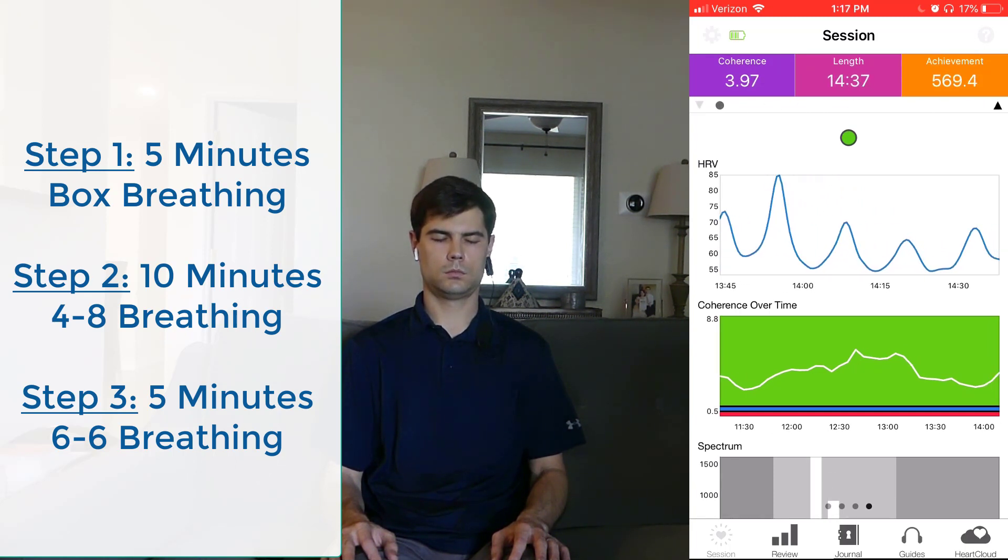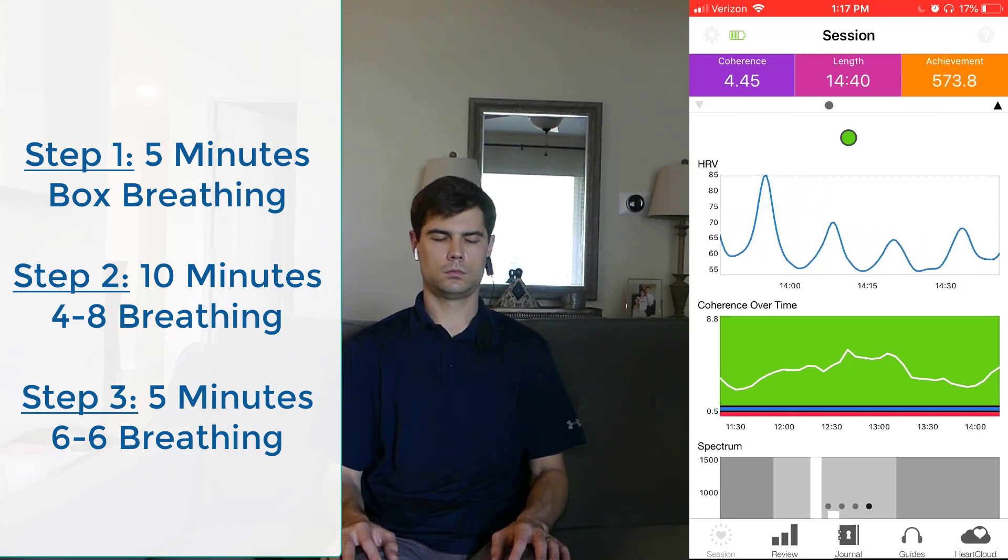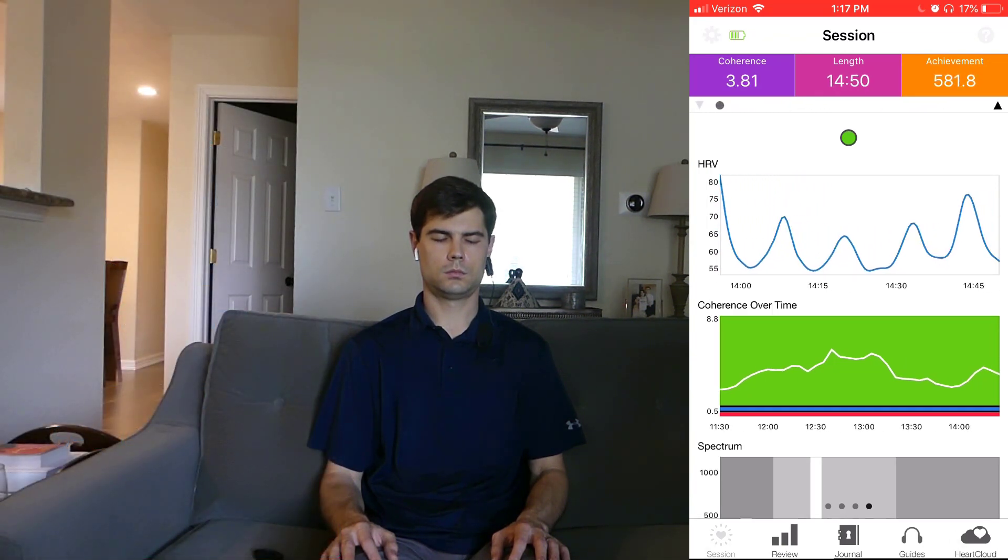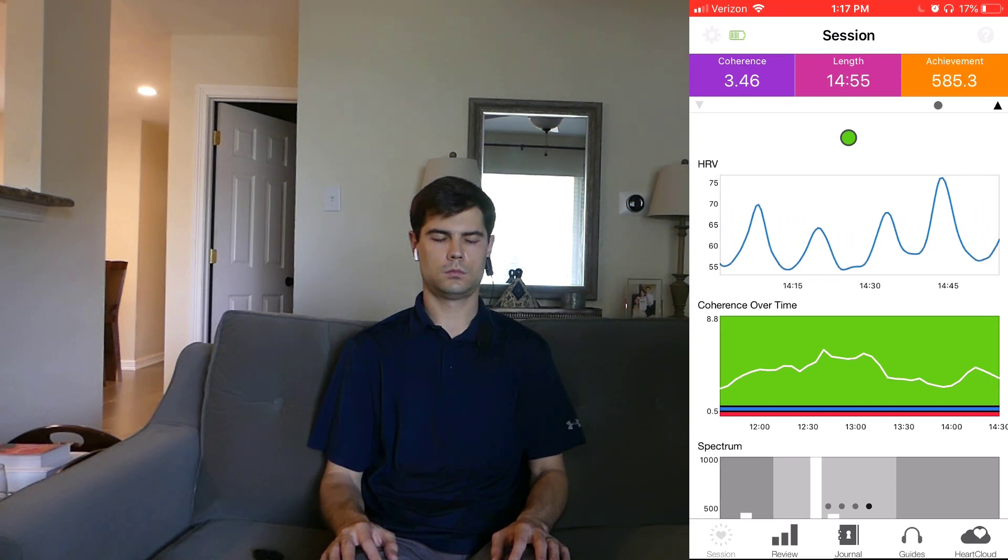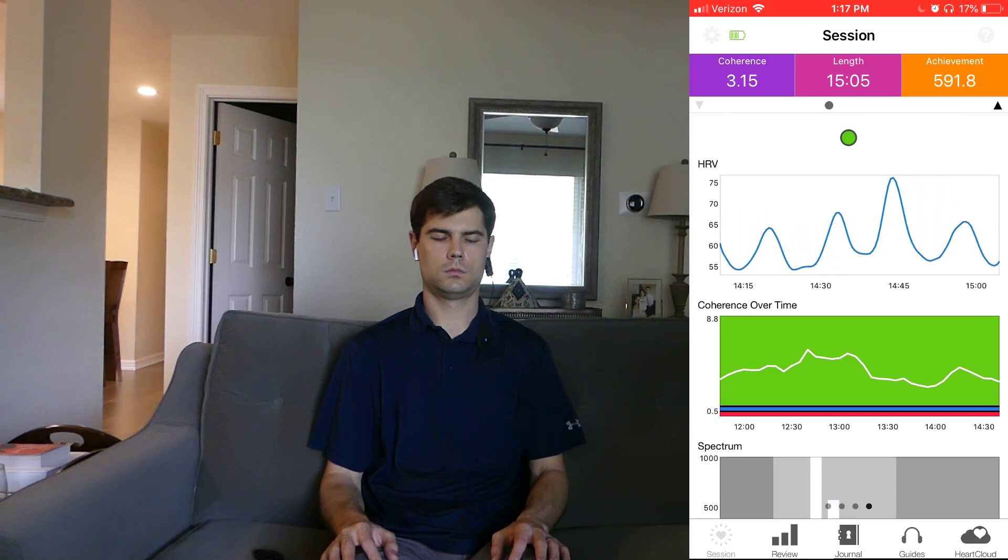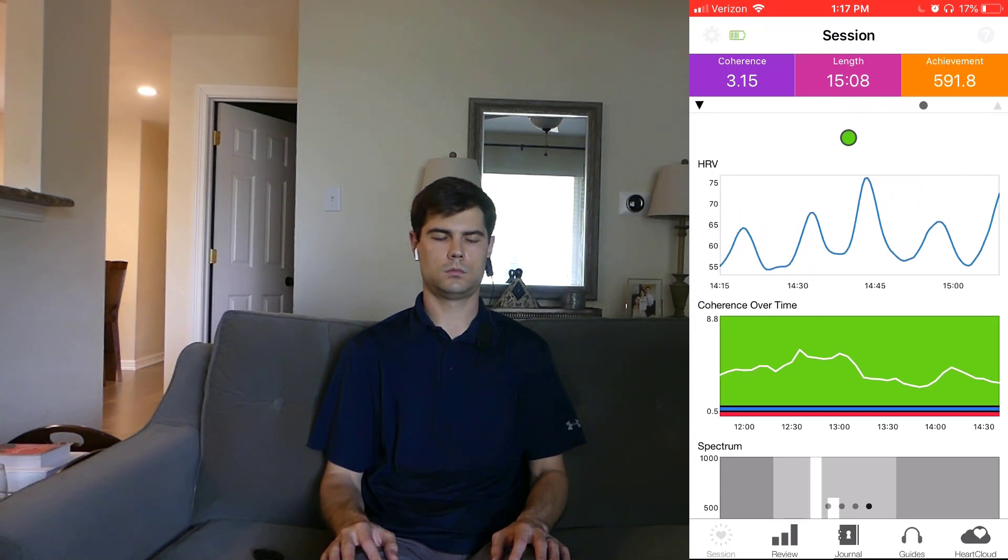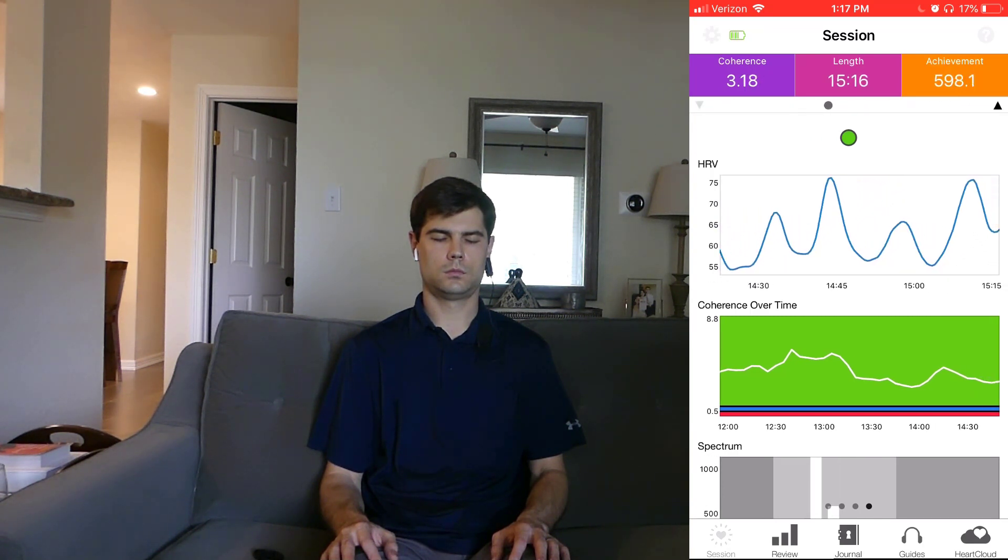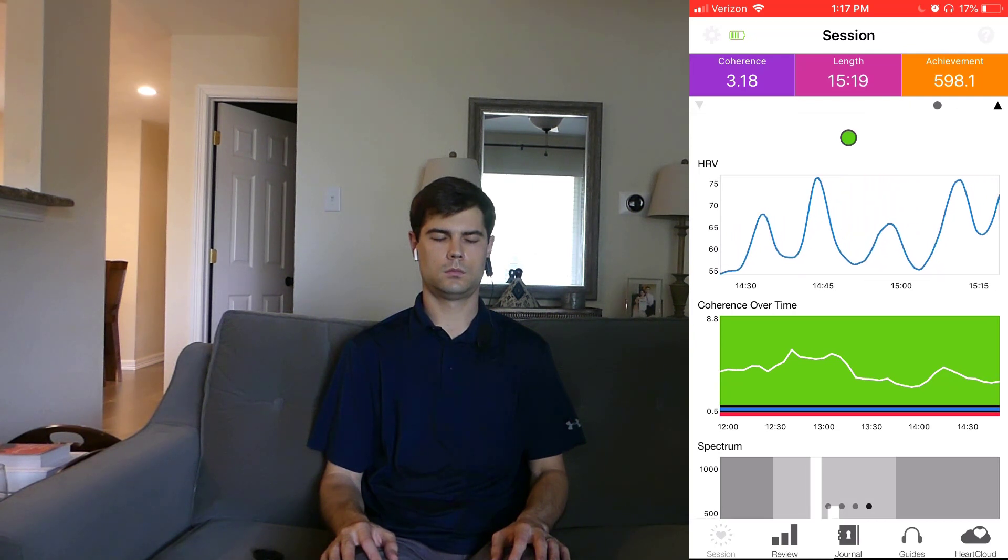Which is inhale for six seconds, exhale for six seconds, just a one-to-one ratio. In most sessions, this is when I'll actually get the highest coherent score. I don't think it was the case in this particular session that we're filming here. But when it comes to trying to really get that maximum coherent score, a one-to-one ratio is going to be your best bet.